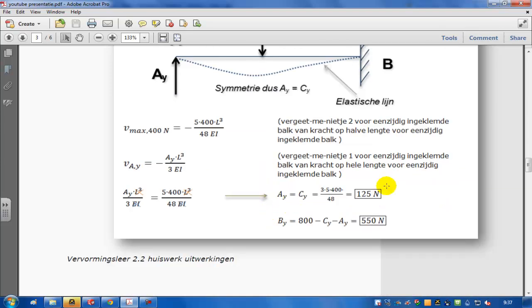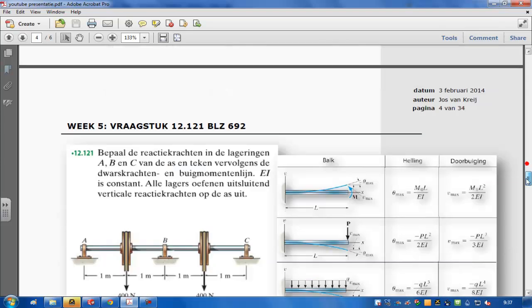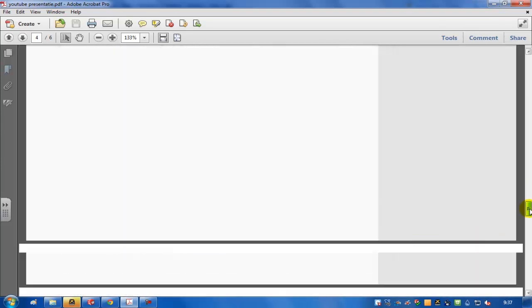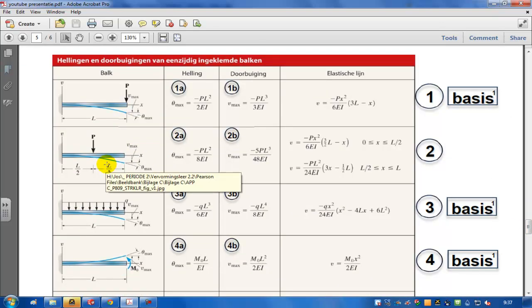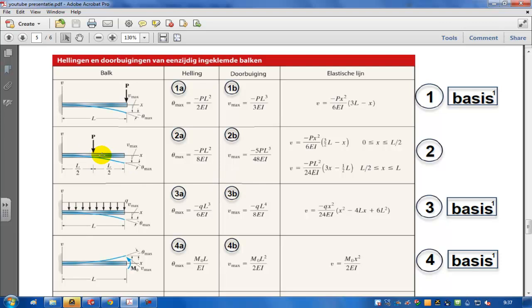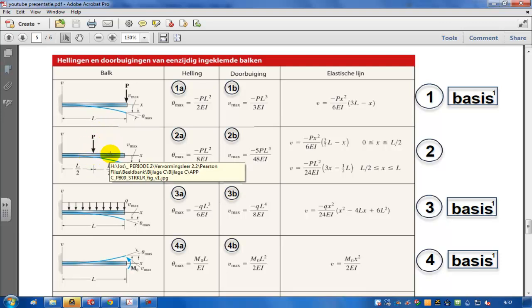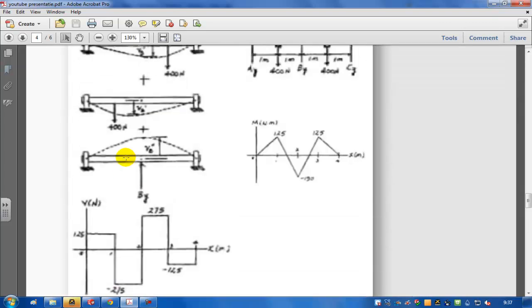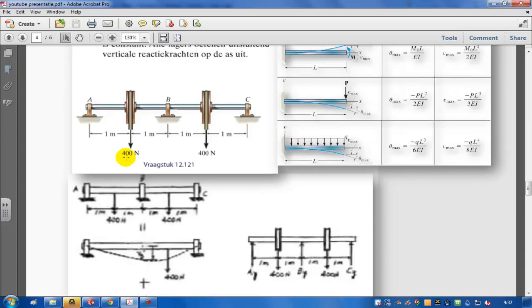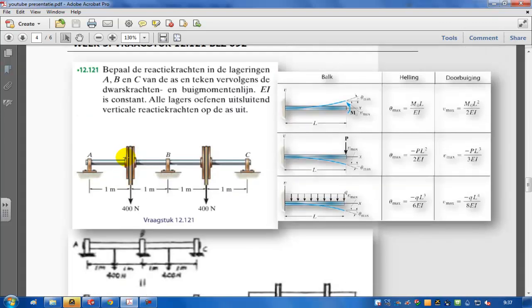So I'll show you which superpositions you need to use. You only need to use this one and this one, and the force is on half of the length. So you can use these two superpositions easily to get your right answer for this question, because it's a statically indeterminate situation.